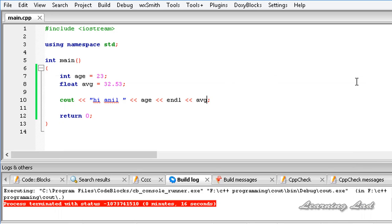So if we compare this cout with the printf in C, the cout is very easy to use because we don't need to specify any format specifiers or anything like that. We just need to specify the variable no matter which type of data it is having.